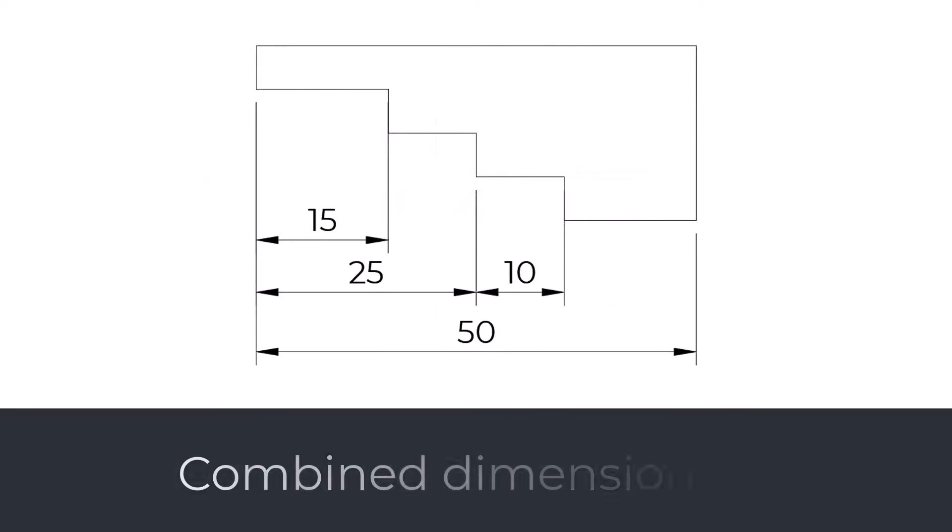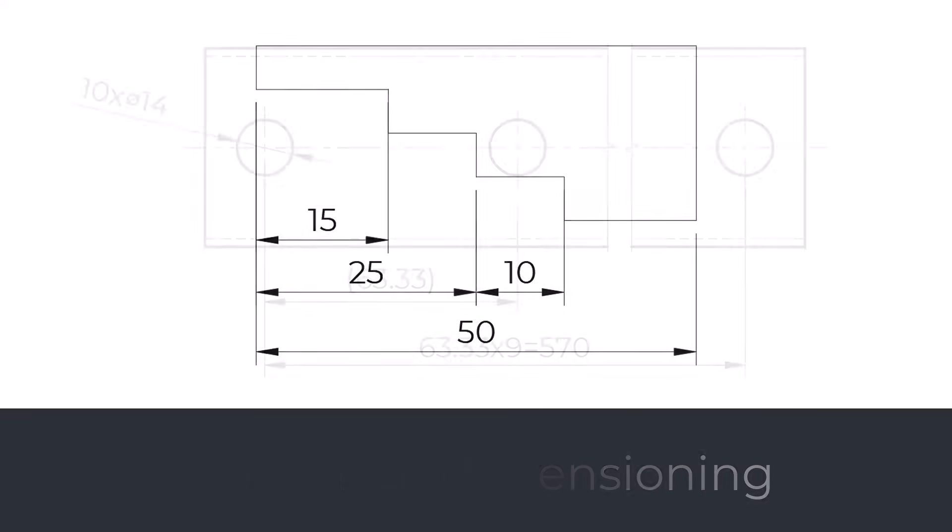Combined Dimensioning. The combined method is the practice of utilizing multiple dimensioning methods within a single engineering drawing. By combining different methods within the drawing, we aim to optimize clarity, readability, and space utilization, while providing comprehensive and accurate dimensions for different aspects of the design.